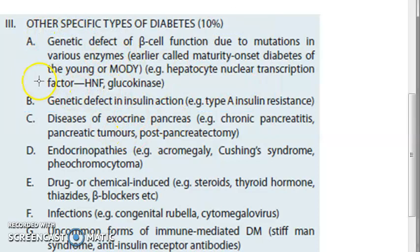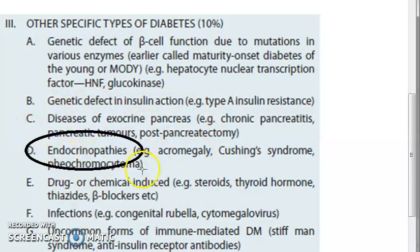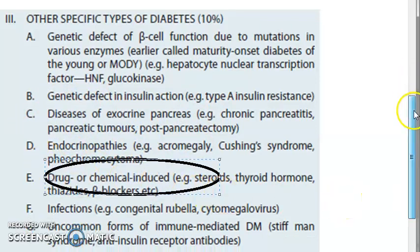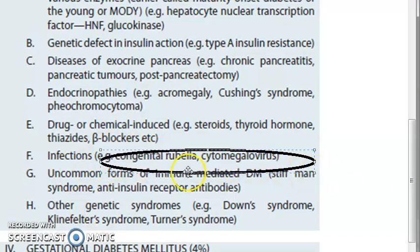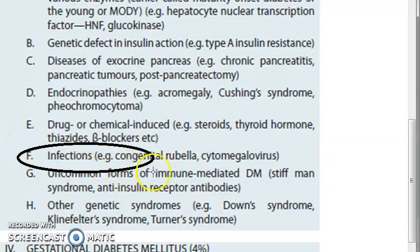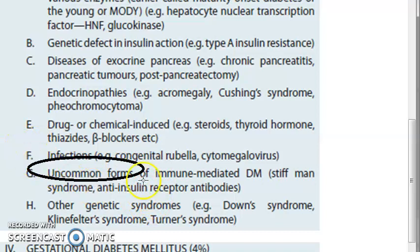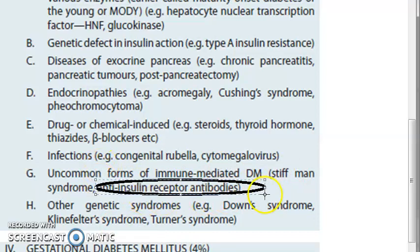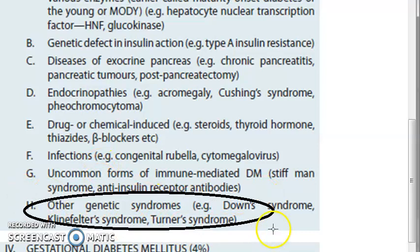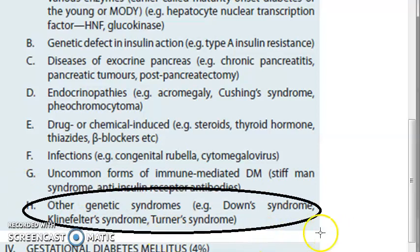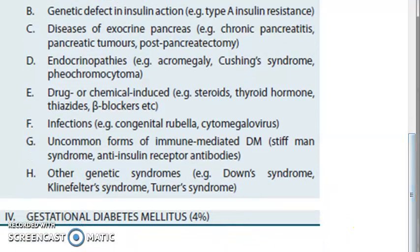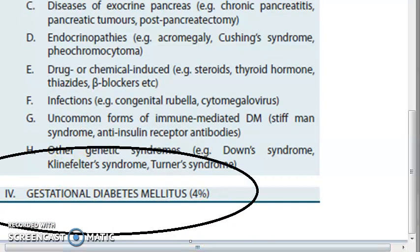Other specific types include: genetic defects of beta cell function, genetic defects in insulin action, diseases of the pancreas, endocrinopathies, drug or chemical induced diabetes mellitus, infections like congenital rubella and cytomegalovirus, uncommon forms of immune mediated diabetes like stiff man syndrome and anti-insulin receptor antibodies, and other genetic syndromes like Down syndrome, Klinefelter syndrome, and Turner syndrome - all of which may lead to diabetes mellitus.